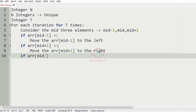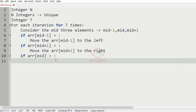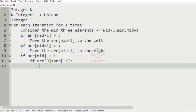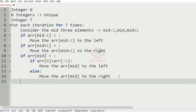After this, if the array at mid is the greatest, then we have to compare two elements — the first element and the last element. If the array at index 0, that is the first element, is greater than the last element, then we move the mid element to the left; otherwise we move the mid element to the right.